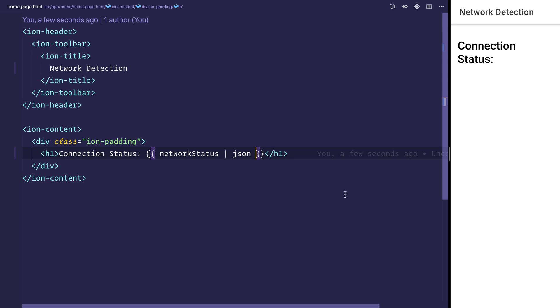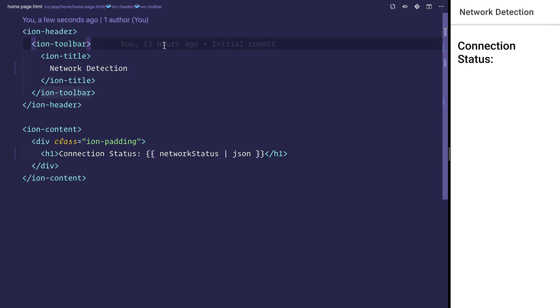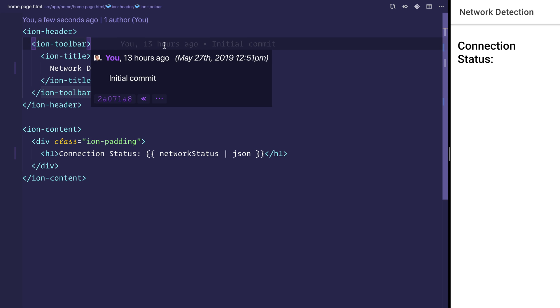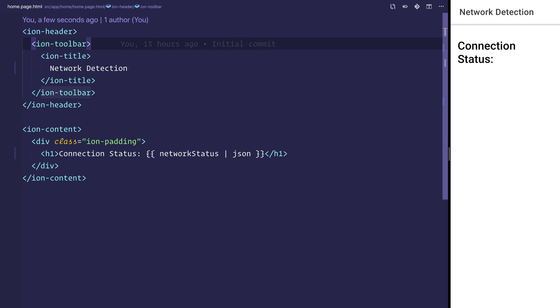At this moment in time, because the network hasn't changed, we won't get a status update event. So I'm going to disconnect from the Wi-Fi, and we should see that this updates. I'm turning the Wi-Fi off now. We see connected false and connection type none.